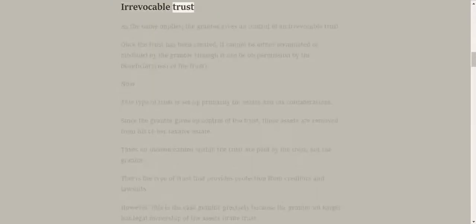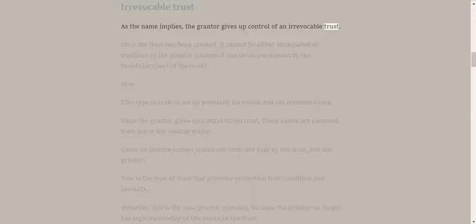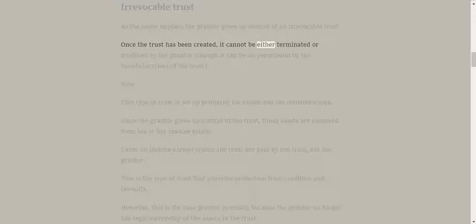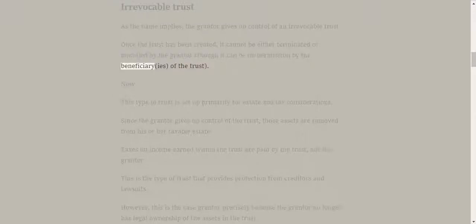Irrevocable trust. As the name implies, the grantor gives up control of an irrevocable trust. Once the trust has been created, it cannot be either terminated or modified by the grantor, though it can be on permission by the beneficiaries of the trust.